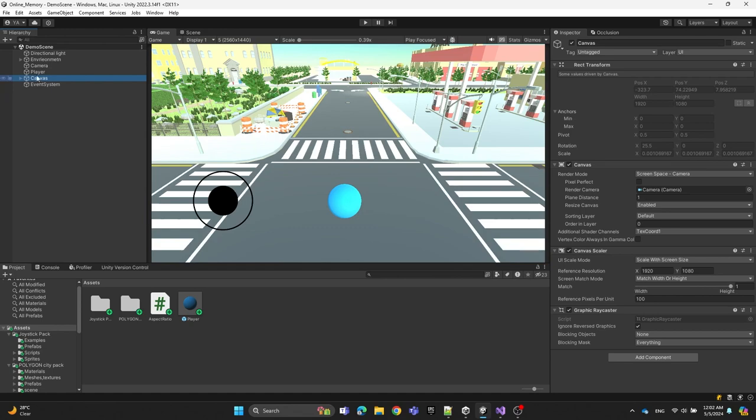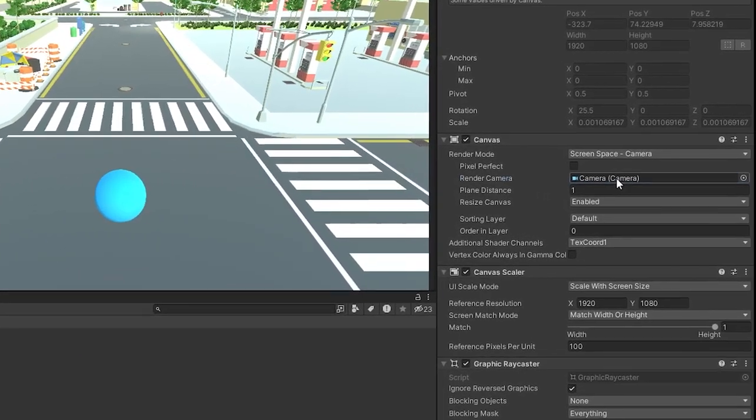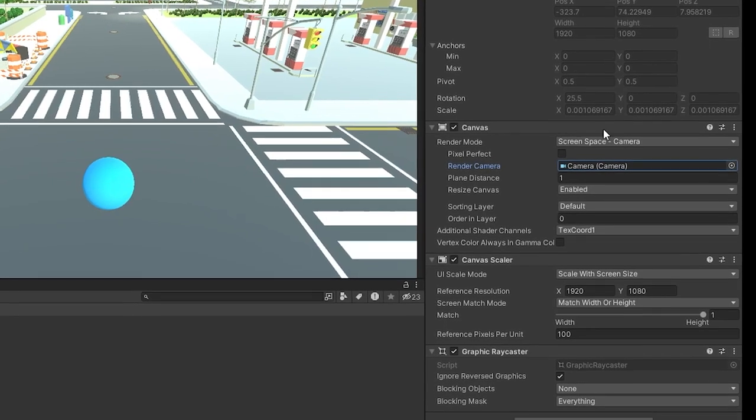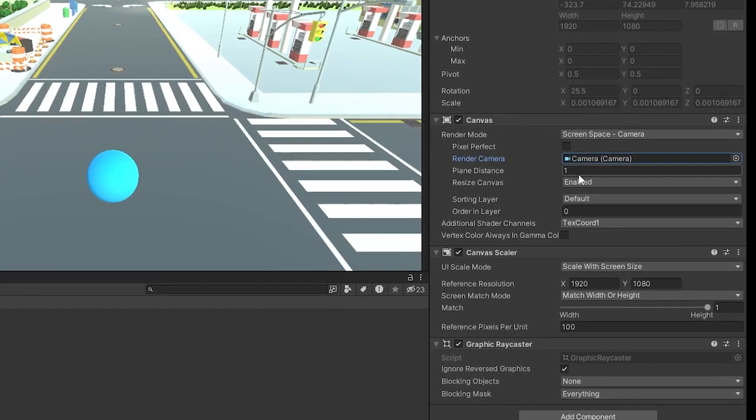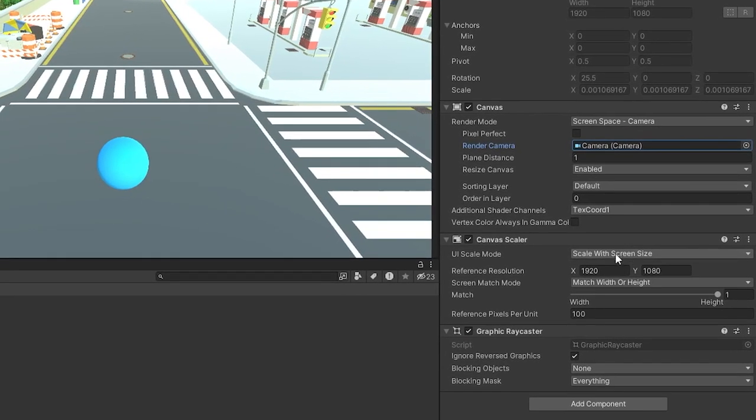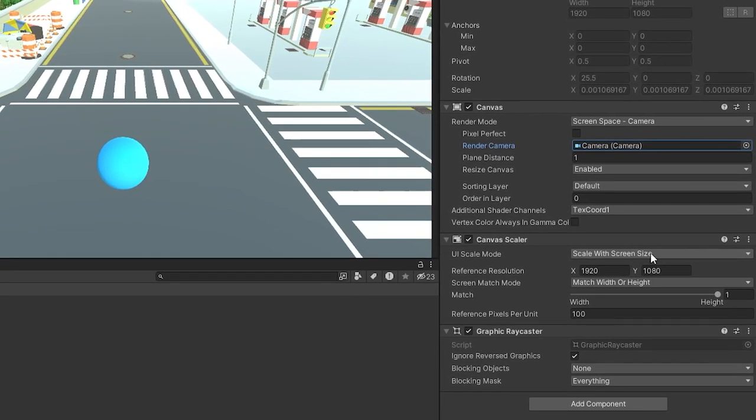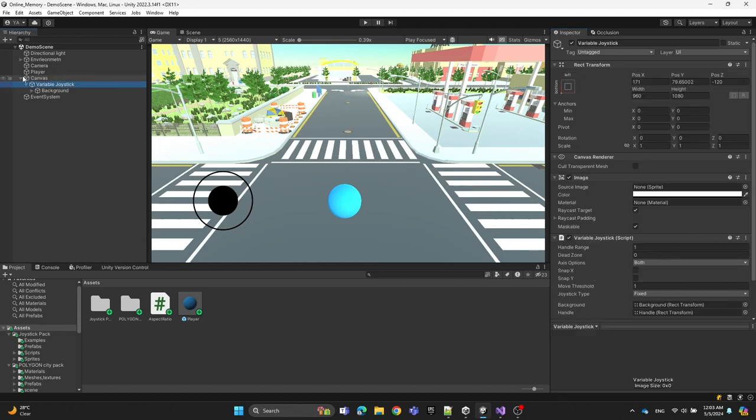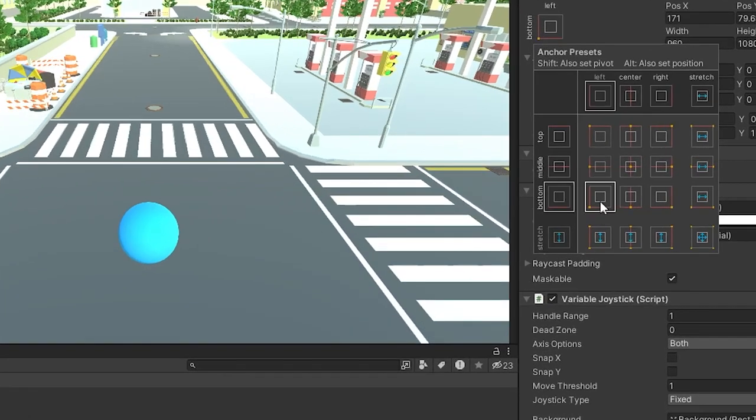We're going to the canvas and set the render mode to Screen Space Camera, then assign the camera and make it scale with screen size. For the variable joystick, make sure to set it to bottom left anchor so it sticks to the bottom left always.